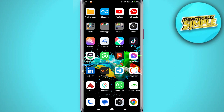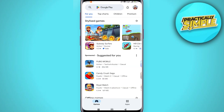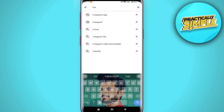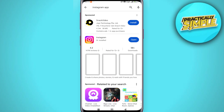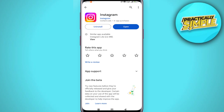Go ahead and open your Play Store or App Store and make sure the app is updated. Just like that. After that, open the Instagram application.